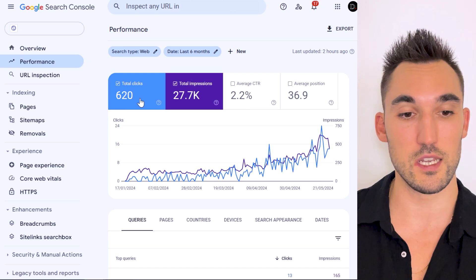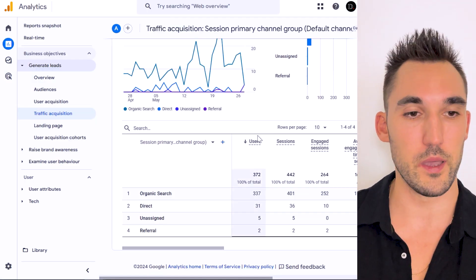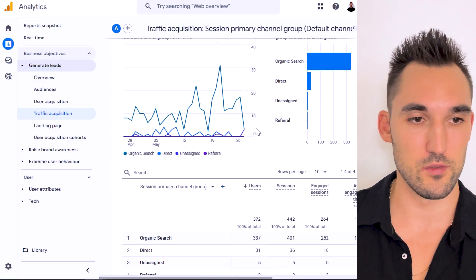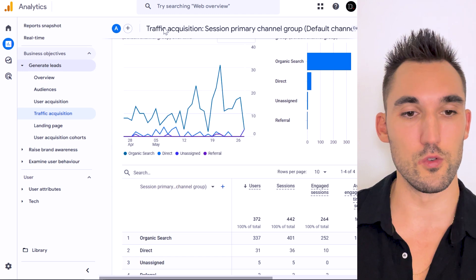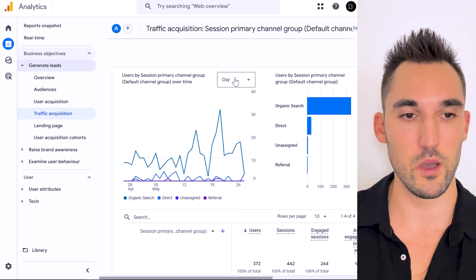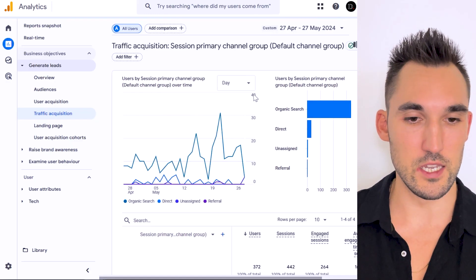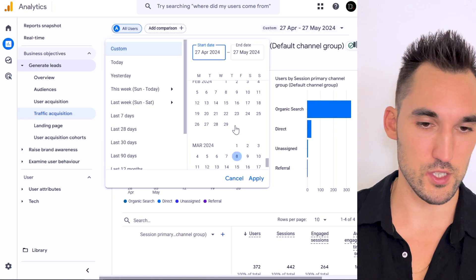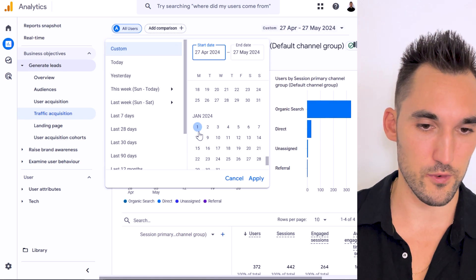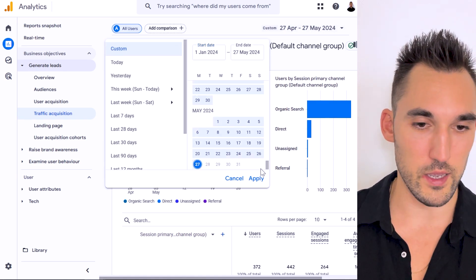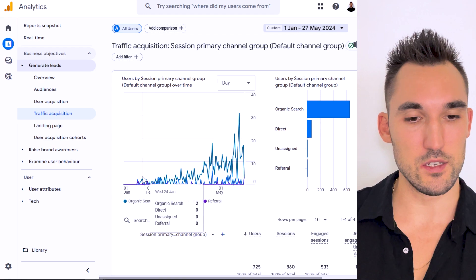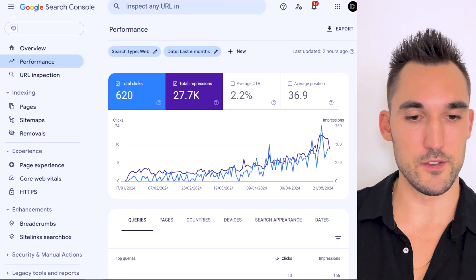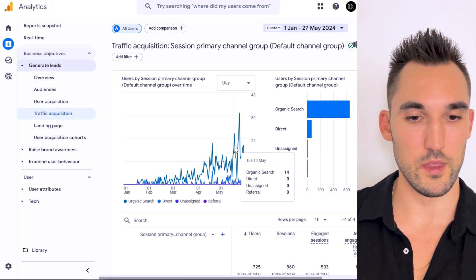You can see here so far it's had 620 total clicks. We go back to analytics, I'm going to refresh this page, and then I'm also going to show you from January as well. You can see here it's reloaded the same graph. I'm going to change the date also from January 1st all the way up to today.